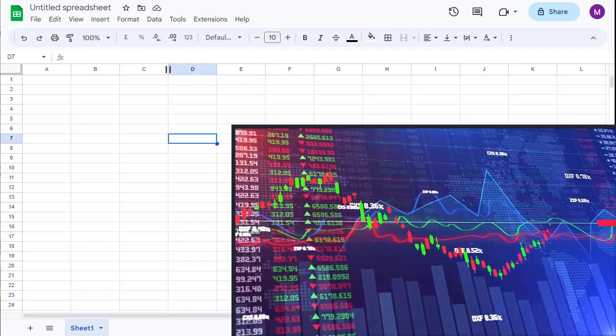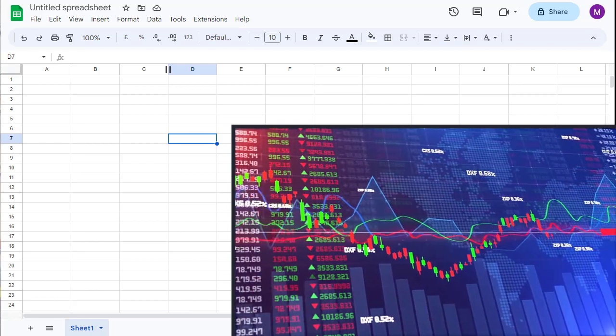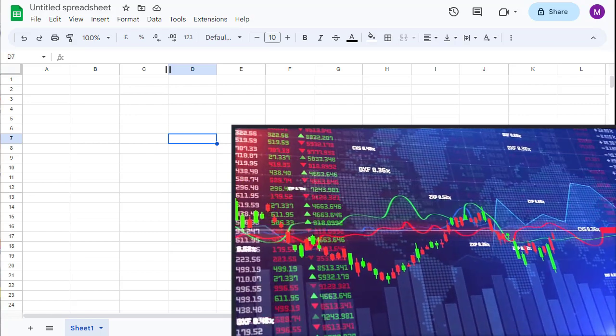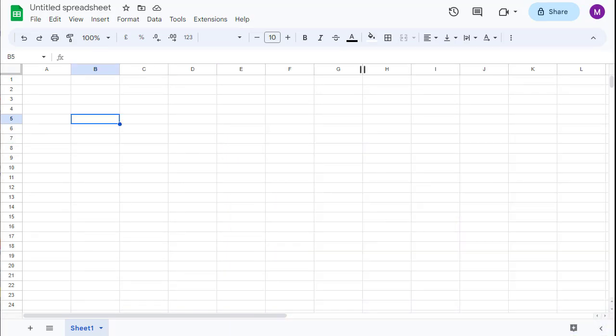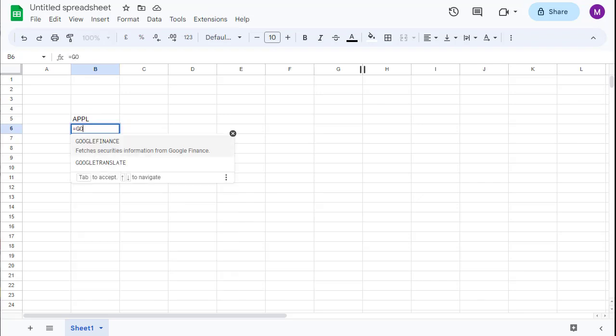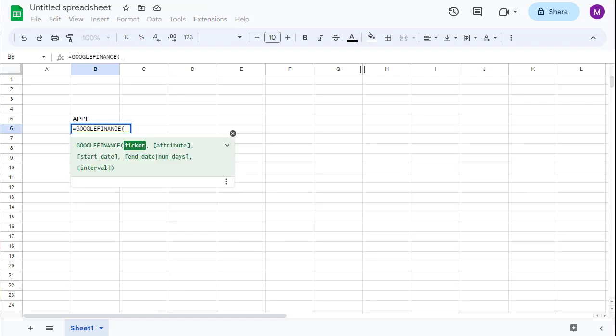The hardest part of this is understanding the Google Finance function if you are new to using it. Let's start with the stock from Apple. The ticker is AAPL and Google Sheets provides us with Google Finance, a function where we can use...